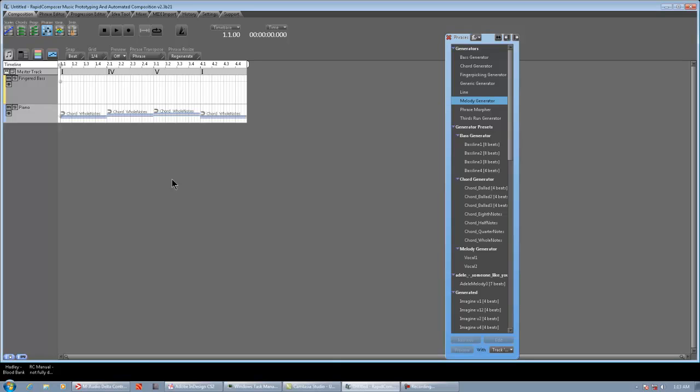How's it going guys? It's Chris Calder. I'm back again with Rapid Composer Tutorial. This one's part 9. The first half anyway. This is going to be a two-part.